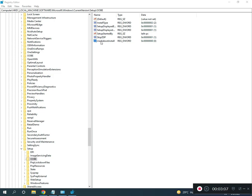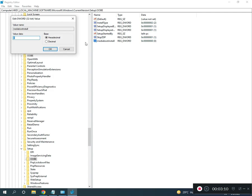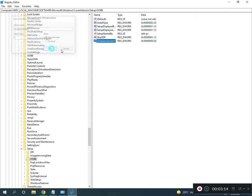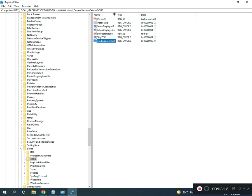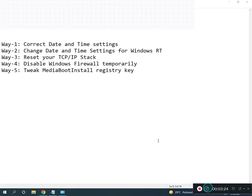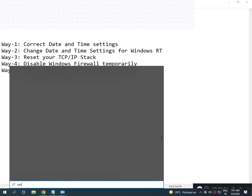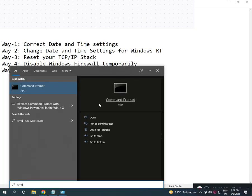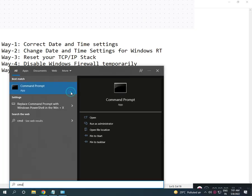Find MediaBootInstall and double-click it. Change the value to 0, then click OK. Close the registry editor. This location will be provided in the description. Now open CMD by searching for it, right-click, and select Run as Administrator.